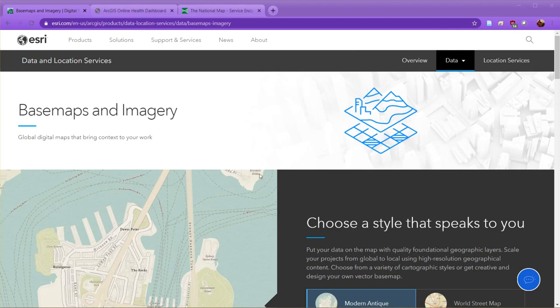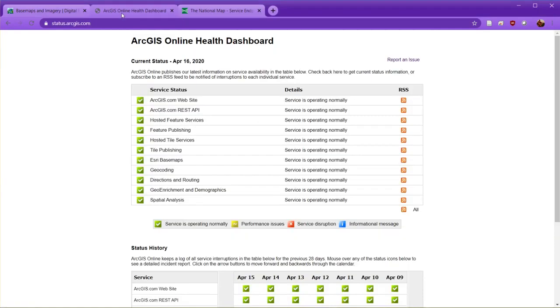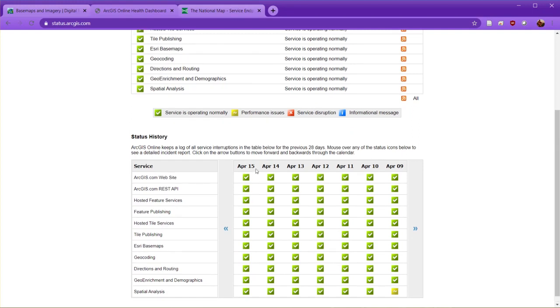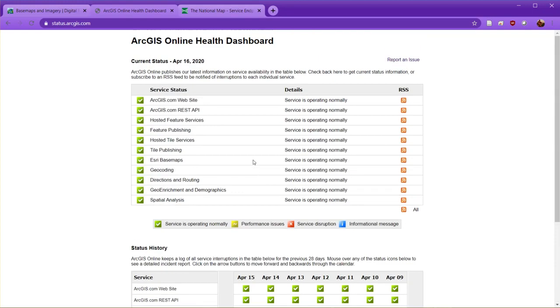The first thing I would do before deciding on an alternative is perhaps go to Esri's status page. You can look to see if all their services are operating normally. Very rarely we have had an issue or noticed there's been some problem with the basemaps that's on Esri's side, and therefore you know, alright, I do need to use something else.